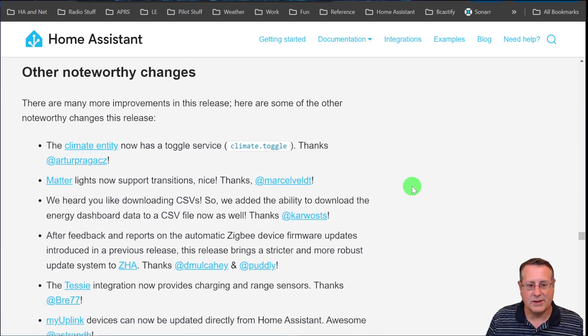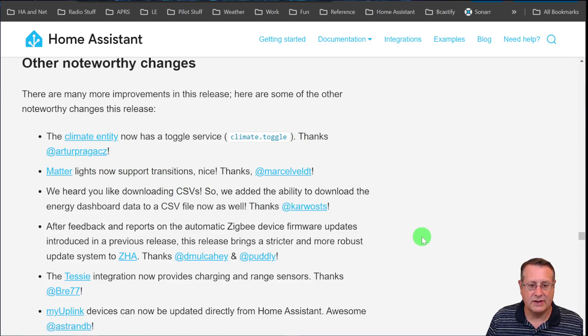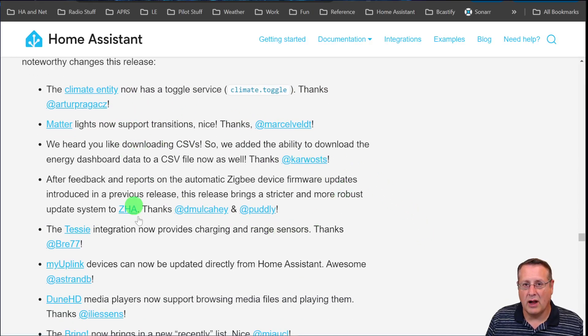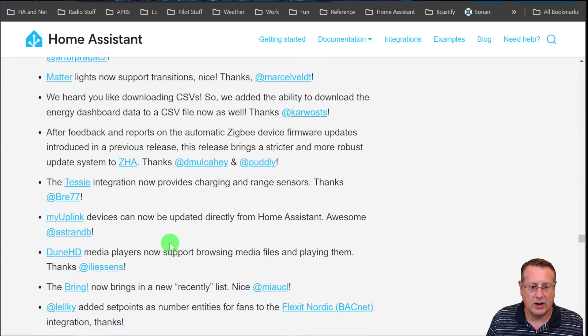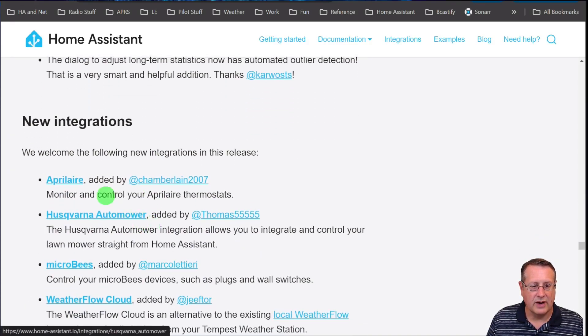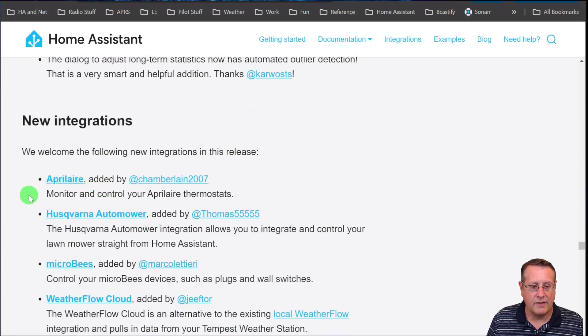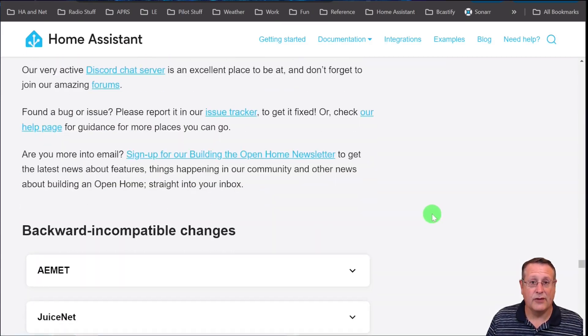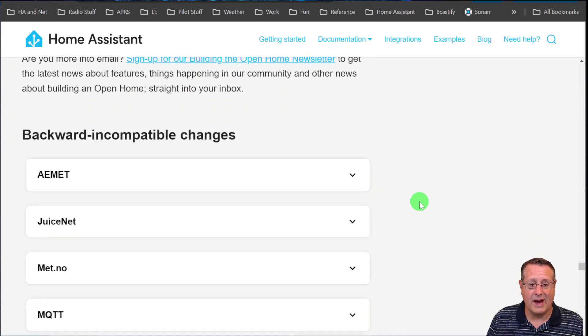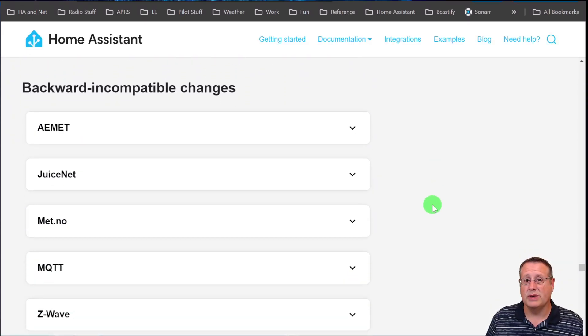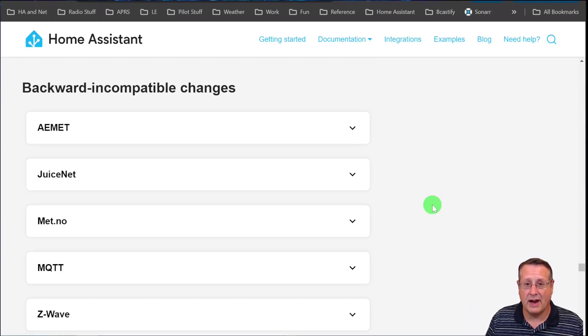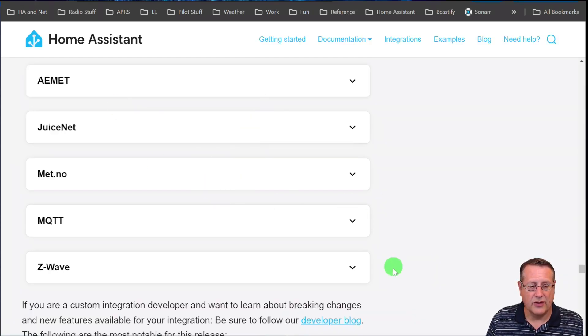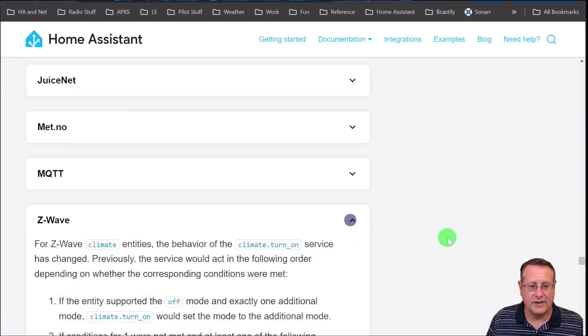Let's talk about some other noteworthy changes. Matter lights now support transitions. Of course you can read all of this stuff on the Home Assistant blog. I'm not going to go through every one of these things. New integrations we have on here as well. If we come down to the backward incompatible changes, which used to be called breaking changes, go check on every single time. You can read through these, but I'll pull out a couple of things here.